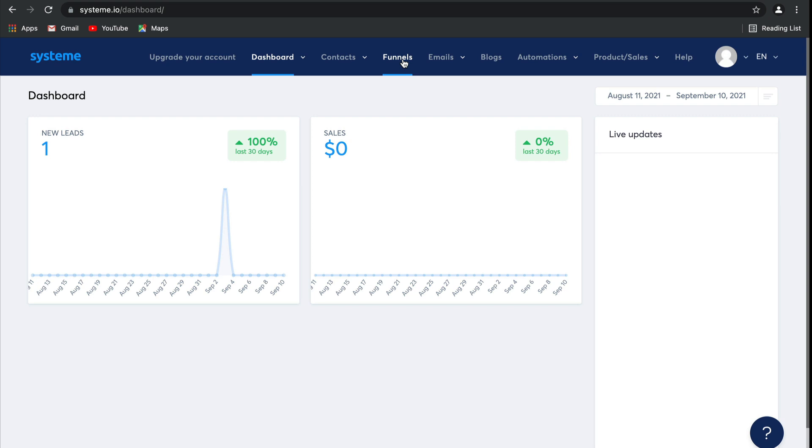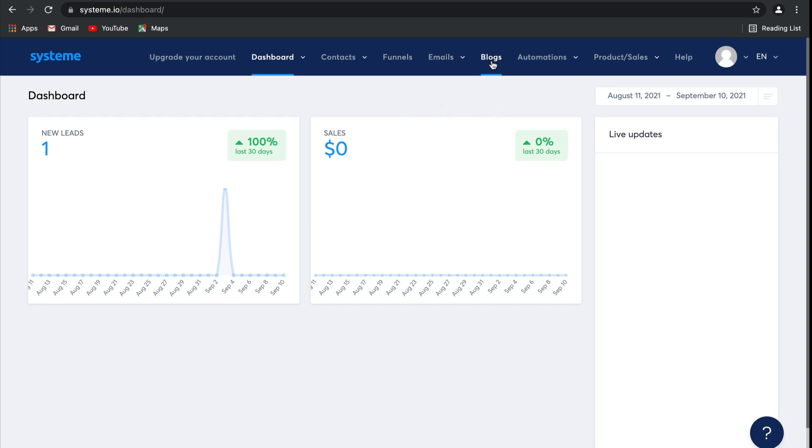After that, we have emails where you can create and manage any emails, including newsletters as well as automatic campaigns that you can send to your audience. There's also detailed statistics based on your email marketing that you can view here. Blogs is where you can create and manage your blog posts and content marketing. Automations includes rules and workflows which will automate your entire business, making it so much easier to run.